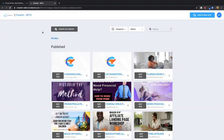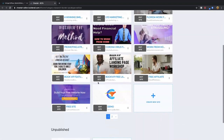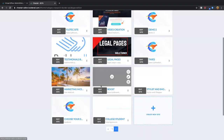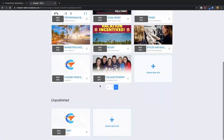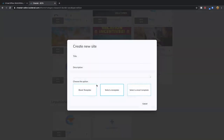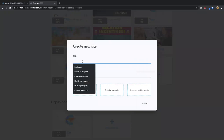Basically the minute you come in, if you didn't have any websites done already, you'll see this will be blank. But those are all my published websites already that I've done with Cheetah. So when you come in, you will see you'll be able to create a new site right here.